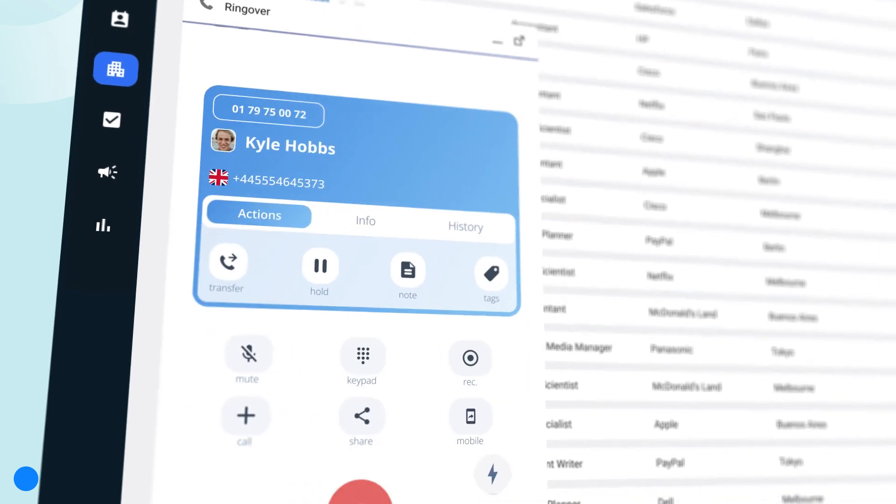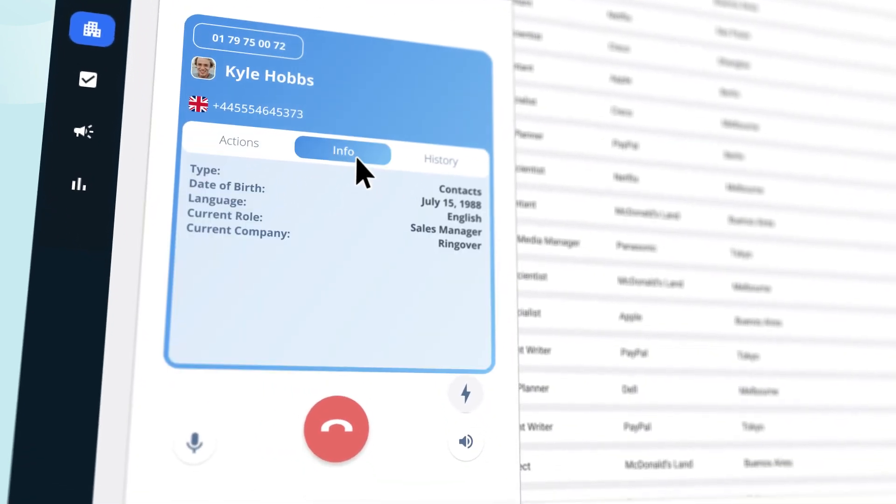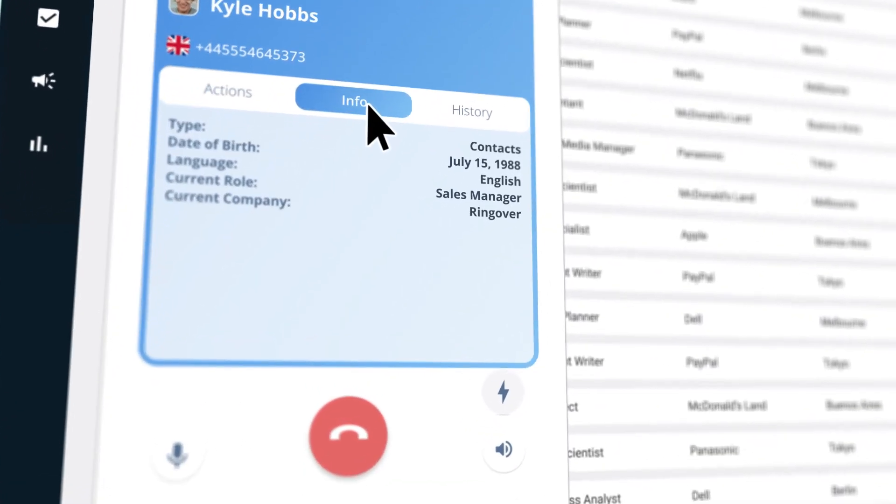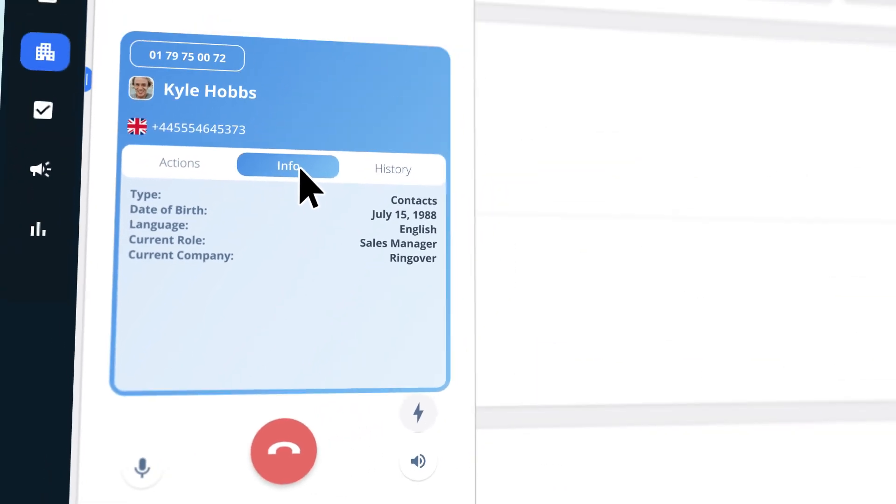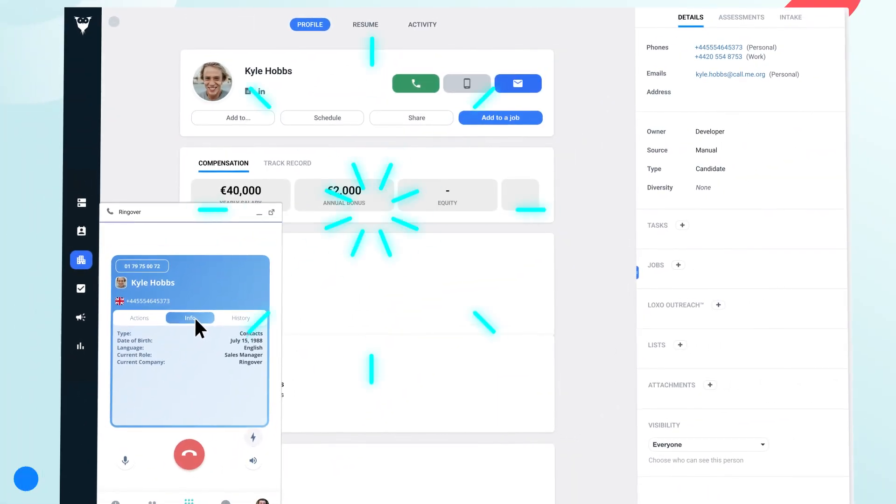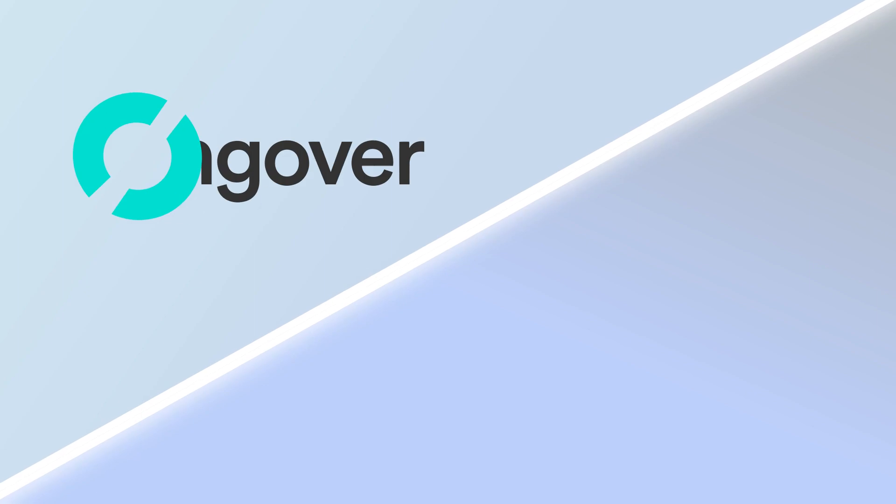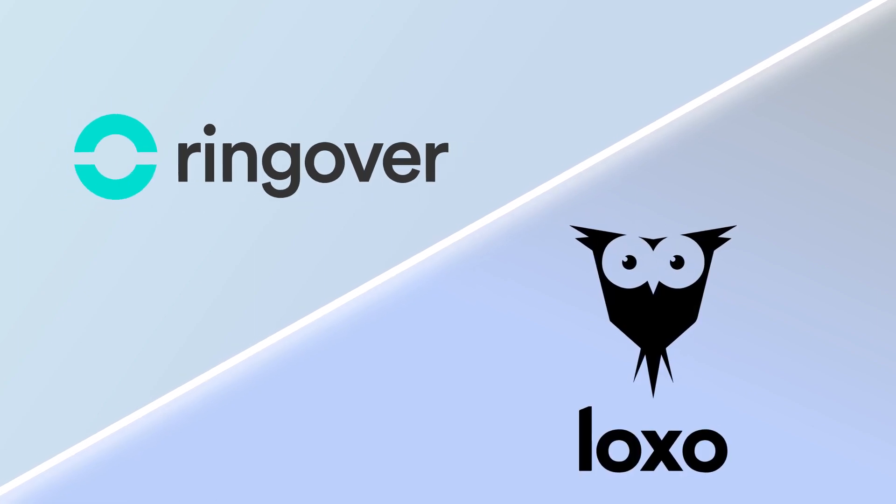And when a call does come in, not only will you see personalized info about the candidate right in the dialer, but you'll automatically be taken to their specific contact page. With Luxo and Ringover integration, you can unify your client and candidate engagement all under one roof.